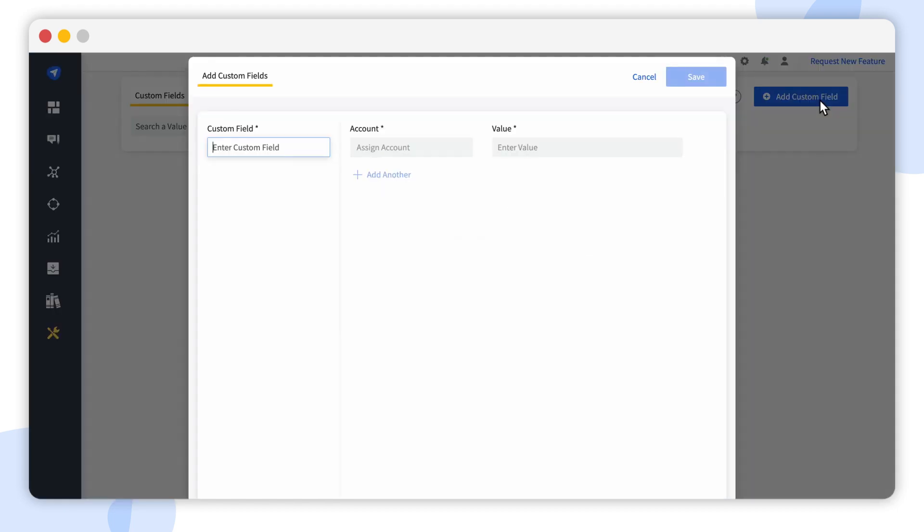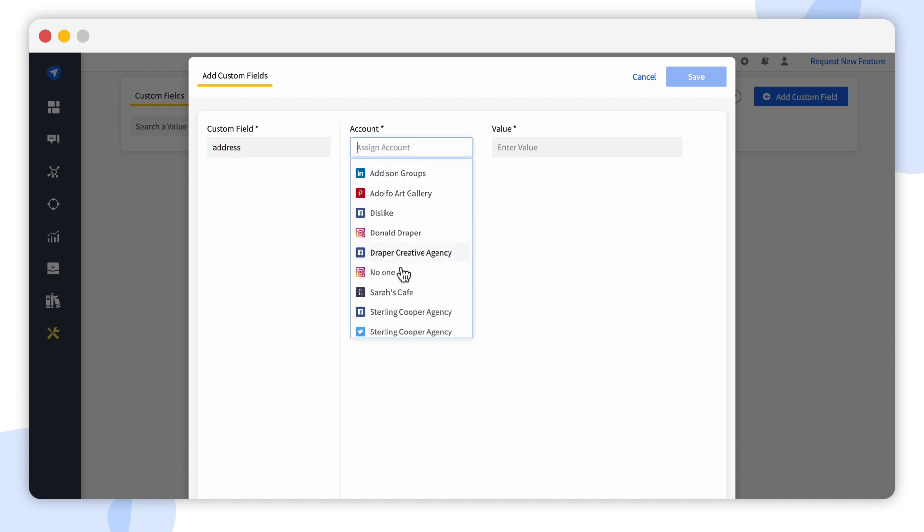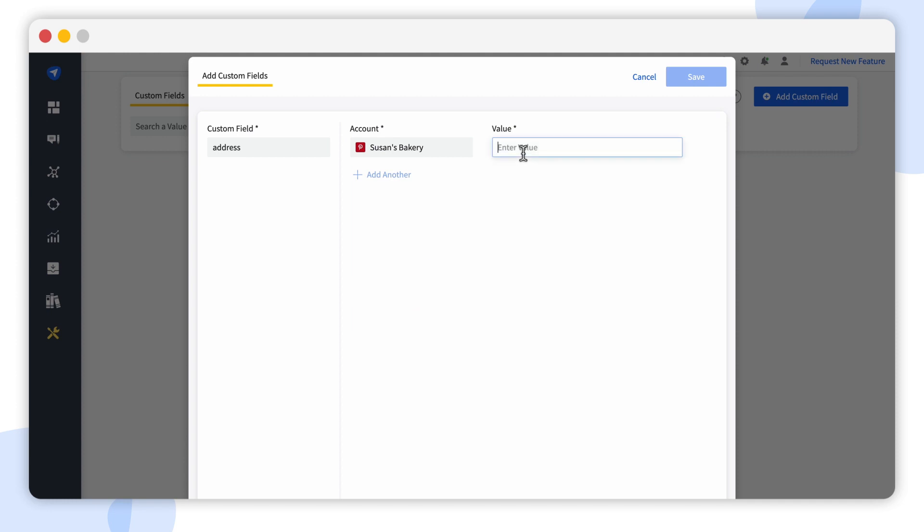Here's where you can add different custom fields for different accounts. All you have to do is name your custom field, choose the account, and enter the value for each account for the given custom field.